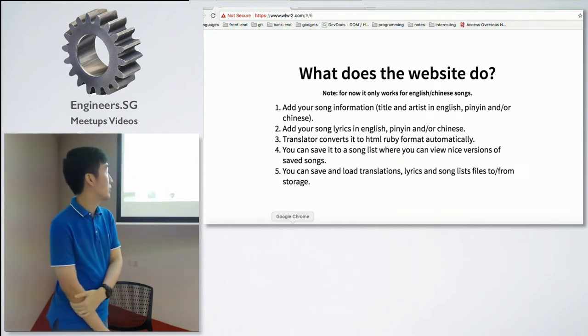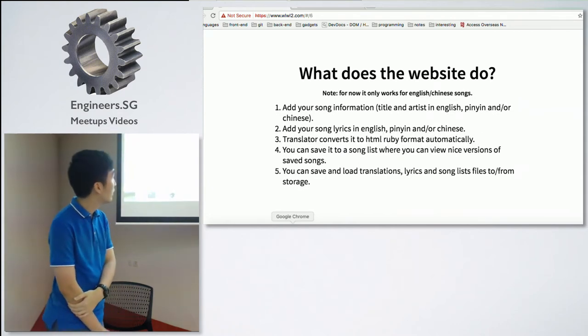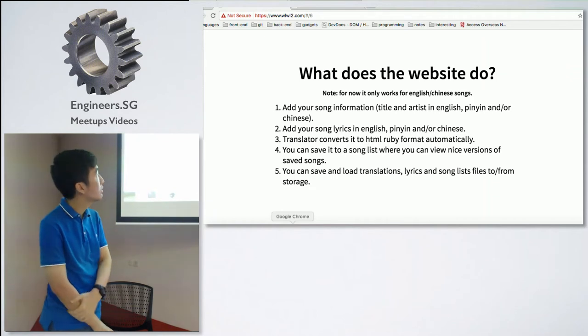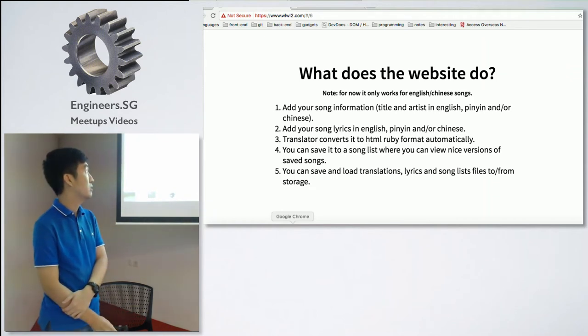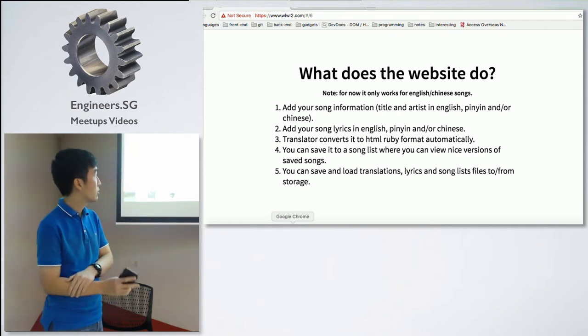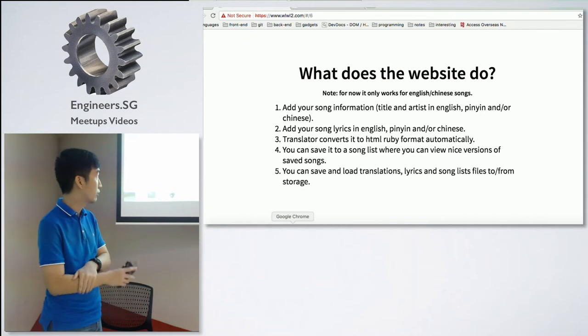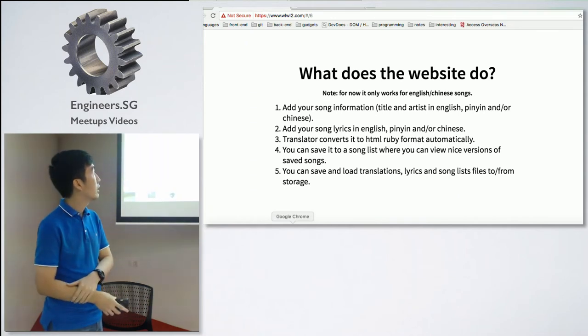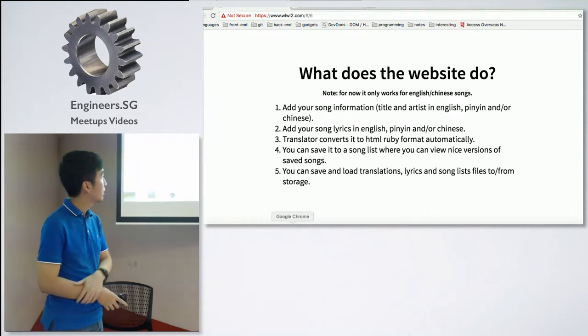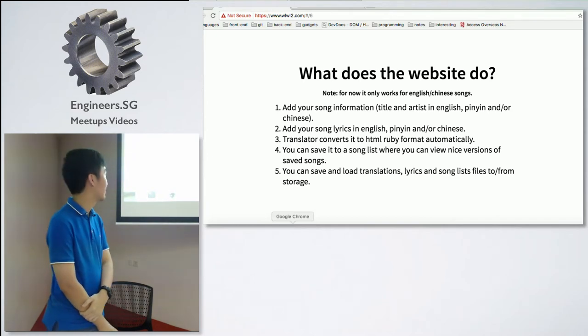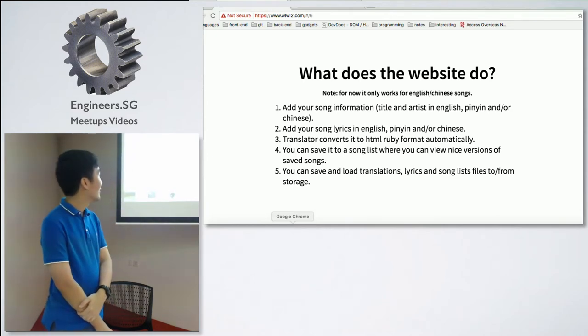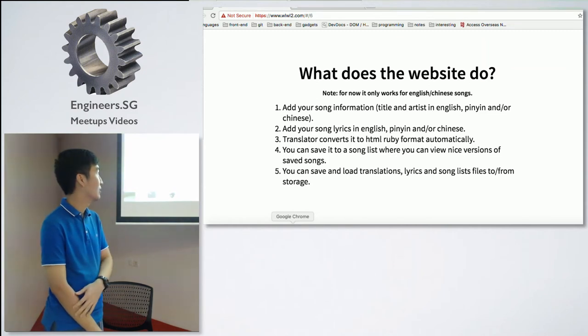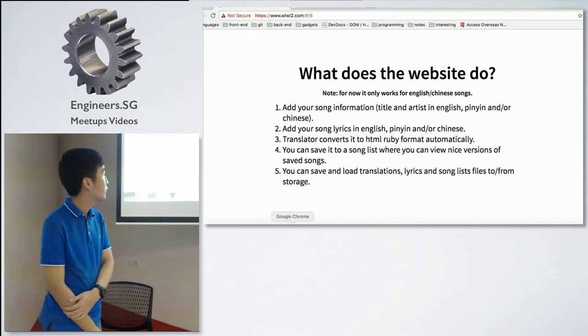So what does the website do now? For now, it only works for English and Chinese songs. So what you do is you add your song information, your title and artist. Then you add your song lyrics. Then it will convert this song into HTML Ruby format on-the-fly for you. And then you can save it to a song list where you can do a nice version of the song list. And then you can save and load translation lyrics or song list files to and from your own storage.